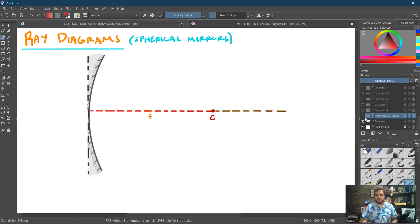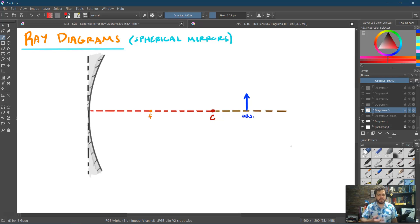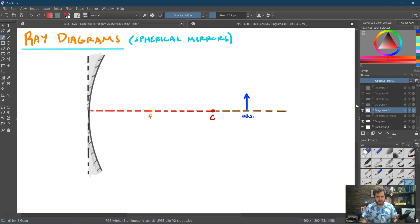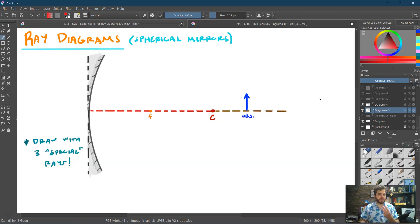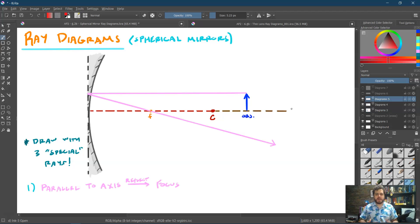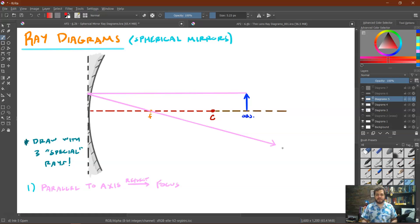Let me turn off those labels so it's easier to read. Let's draw our object — typically we draw it as an arrow so we can tell if the image is upright or inverted. We put the base of the arrow on the optical axis and point it away from that axis. For any ray diagram, we identify three special rays. The first of these comes from the definition of focus: a light ray goes from the top of the object parallel to the optical axis, hits the mirror, and is reflected through the focus. That is ray number one.